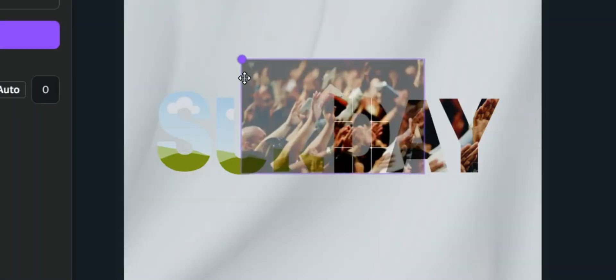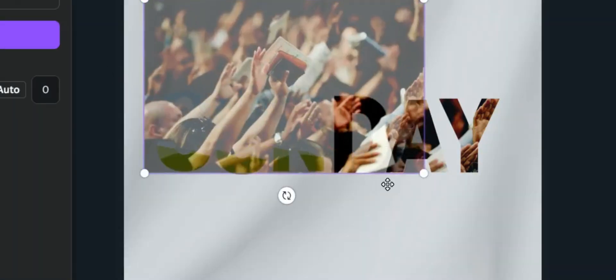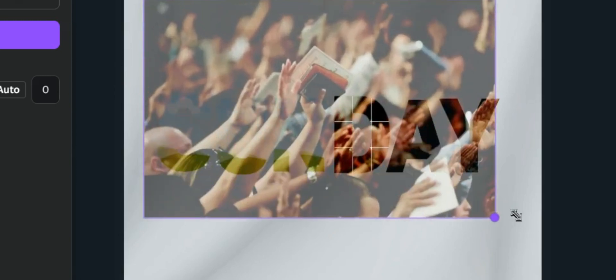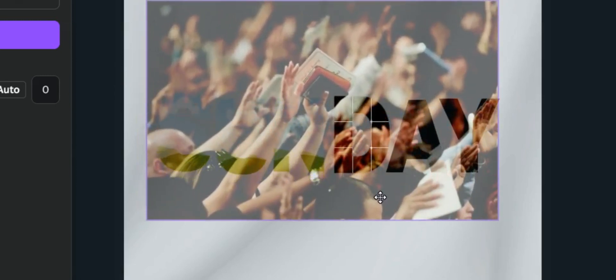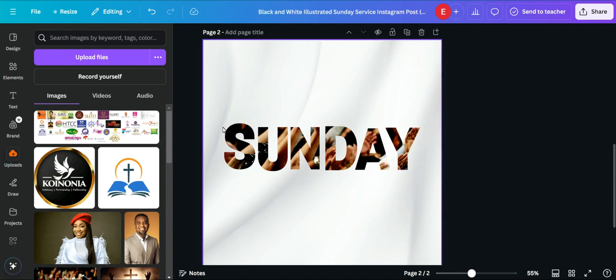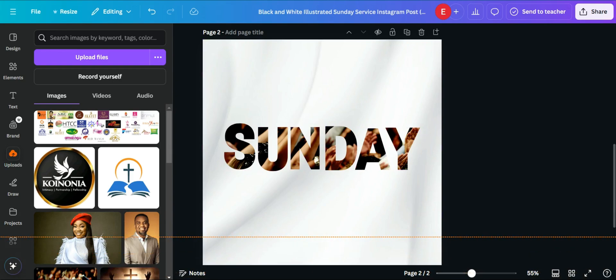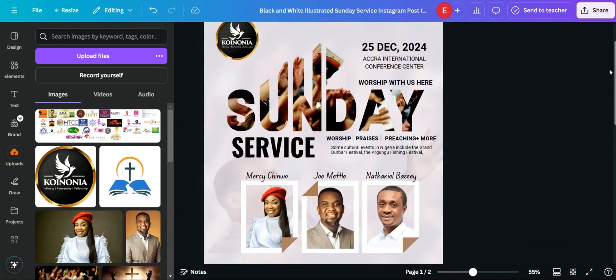Leave it, double-click, scale it, and make sure it fits in nicely. We are done filling the images into each individual text frame. The next thing we want to do is put these design elements on top and then proceed.